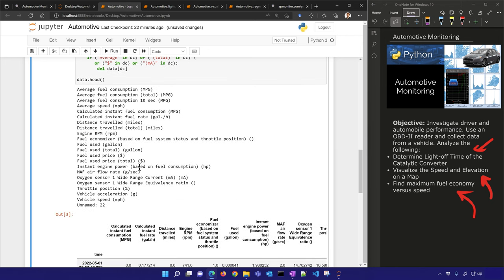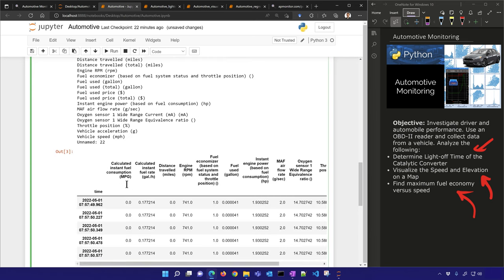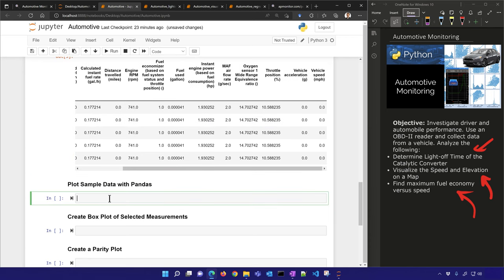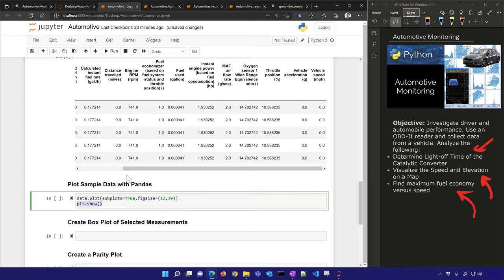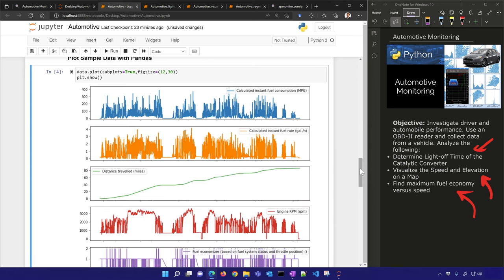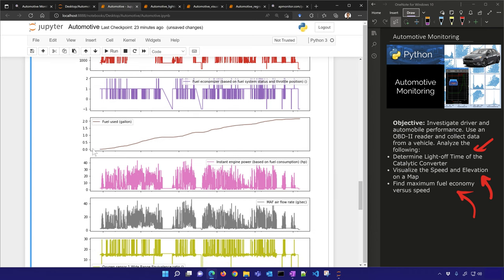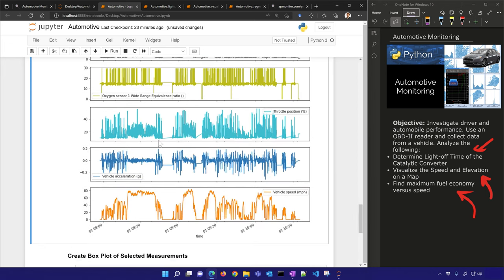Here's the data head — you can see values repeat until a new value exists, then that one is used instead. Let's plot the sample data with pandas using data.plot with subplots. You can see: about two gallons of gasoline used, throttle position ranging from about 10% up to 60-70%, acceleration in g's, and vehicle speed up to about 80 mph down to a stop.